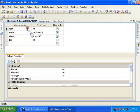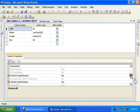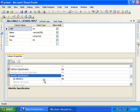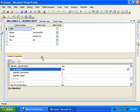I set the roll number to auto-increment by a sequence of 1 using Identity Increment set to 1. I also made it the primary key.